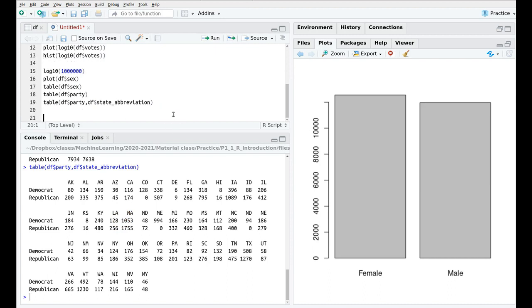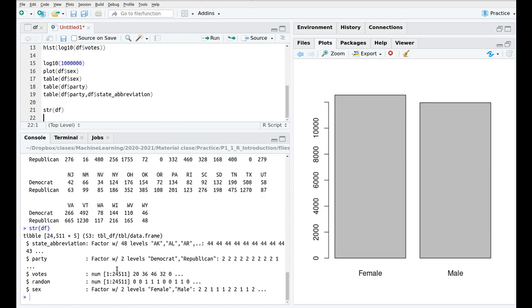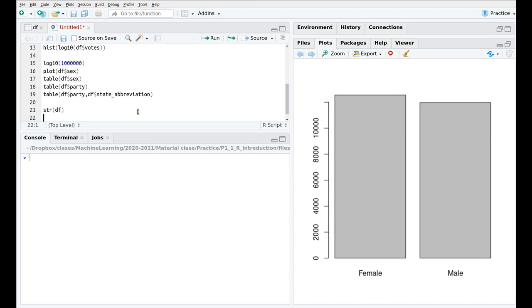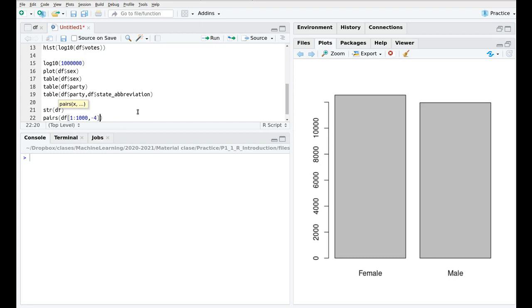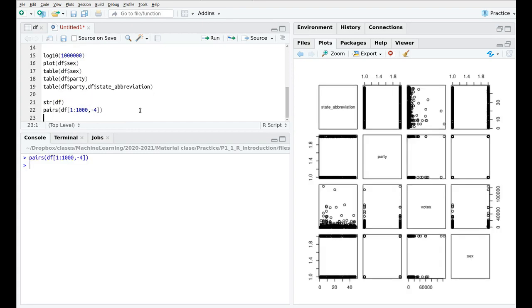And the last thing that I want to cover here, again, let's type str, see that we have factors, and so on and so forth. But the other thing that I want to explore here is a command which is really handy, and it's called pairs. Pairs actually is a way to plot information in which you plot all the variables two by two. So let me show you this function that is called pairs. And I'm going to plot, for making these things quicker, just the first 1000 elements. And then I'm going to remove the fourth column, which is that random column that I'm not really interested in. So pairs is really amazing, because it gives you all the variables, state abbreviation, party, votes, and sex. And then you can see what's the scatter plot of one versus the other. State abbreviation versus party, or for instance, the number of votes versus the state abbreviation, and so on and so forth.